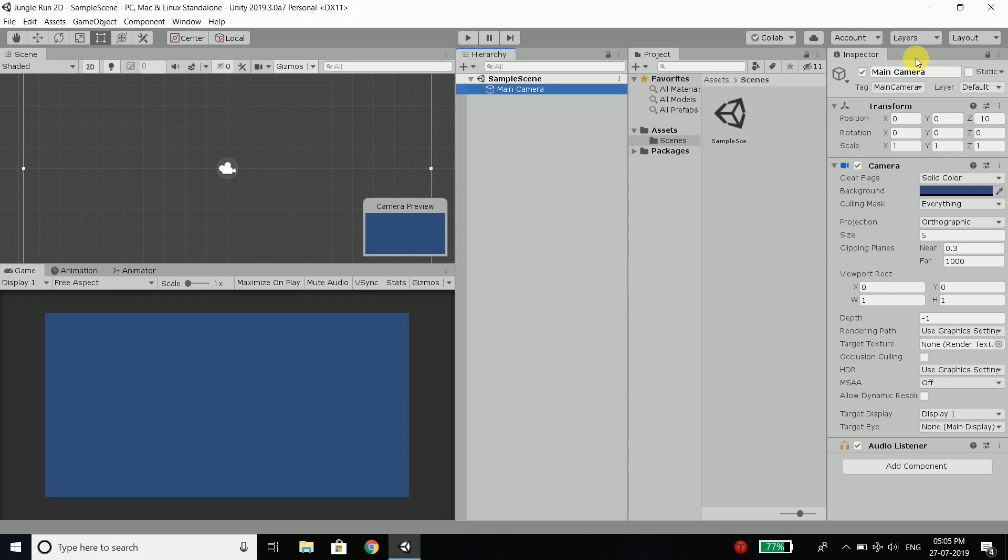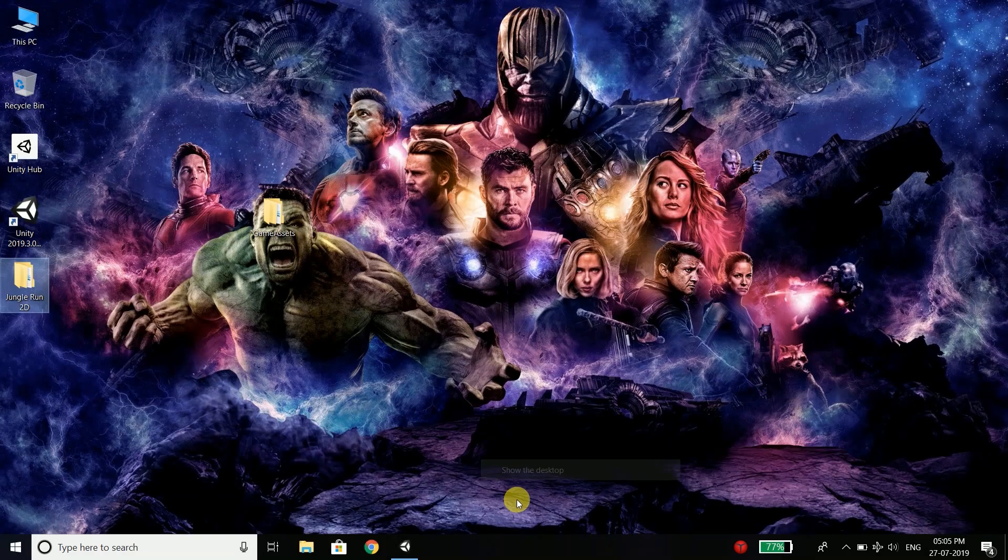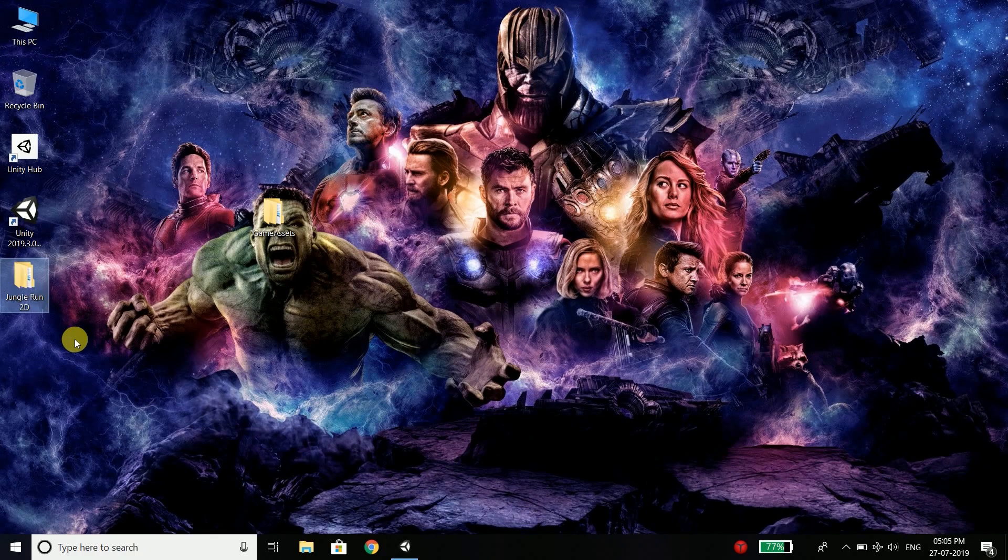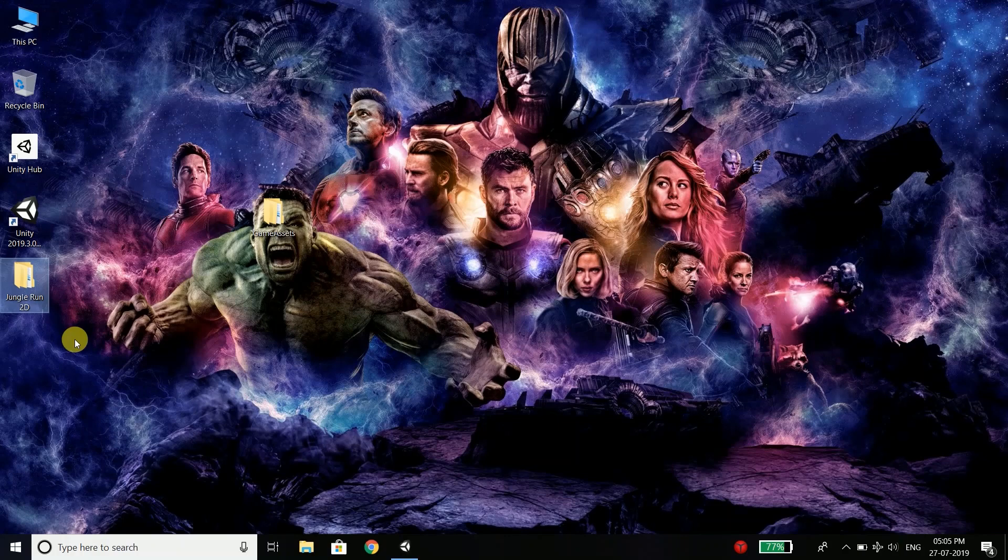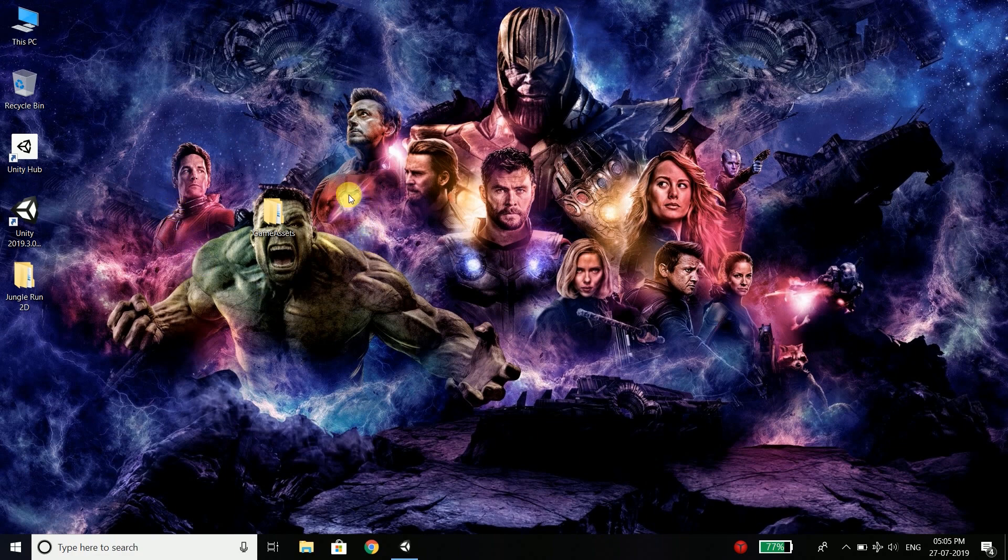Now in our game, the first thing we need is the assets that I told you to download in the last video. So I hope you have all the assets. So if you downloaded the folder, the link I have given in the description of the video already. So when you download the assets, you will get this folder.